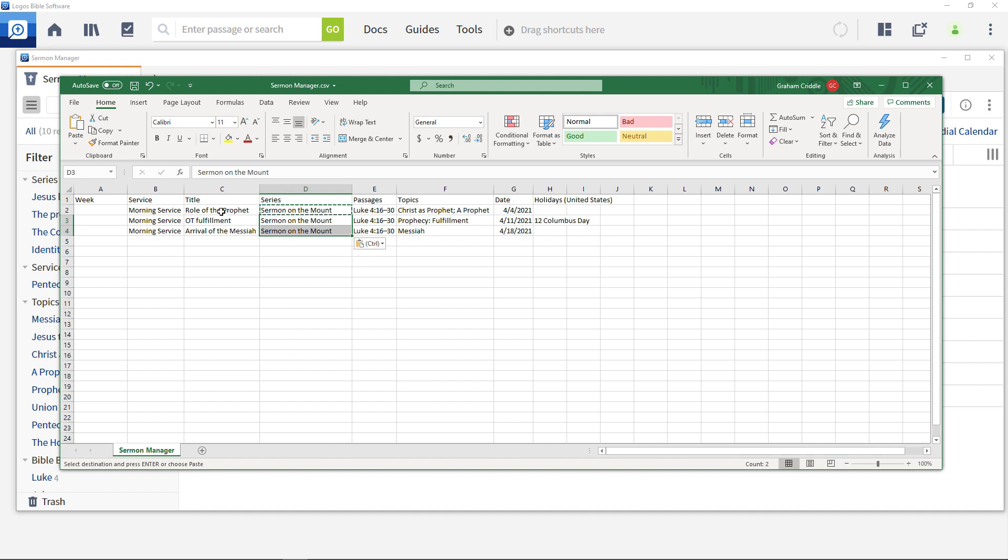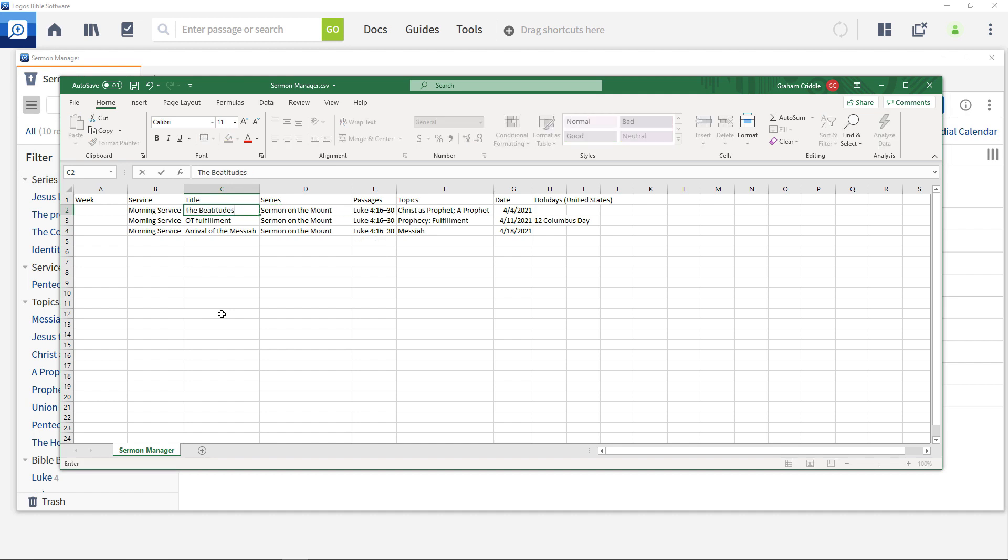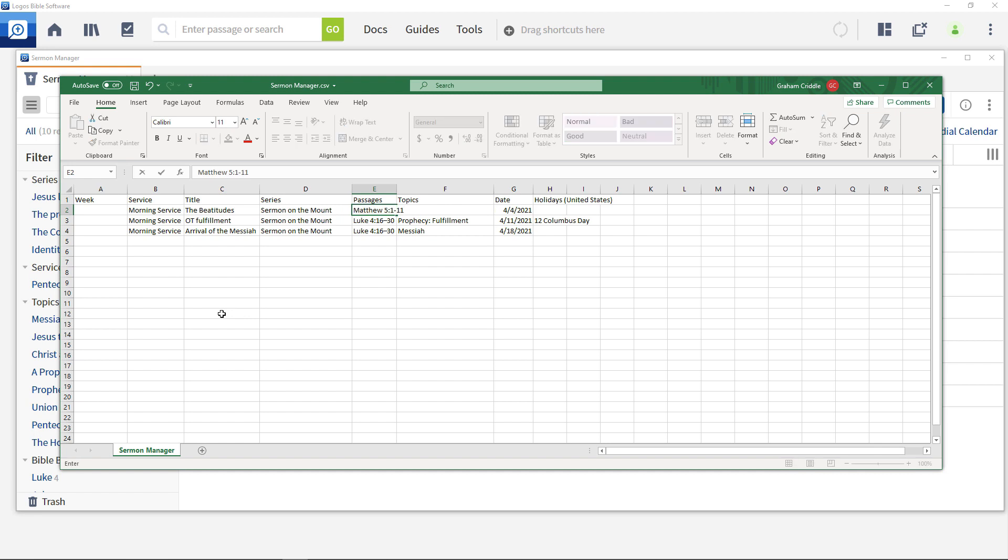Enter title, passage and topic information for each one. For the first one use the Beatitudes, Matthew 5:1-11 and the topic blessing.